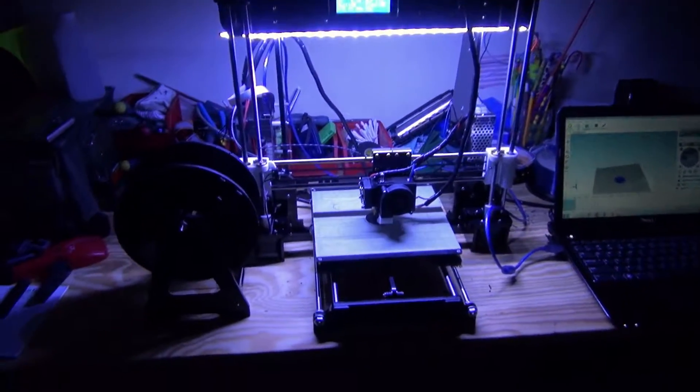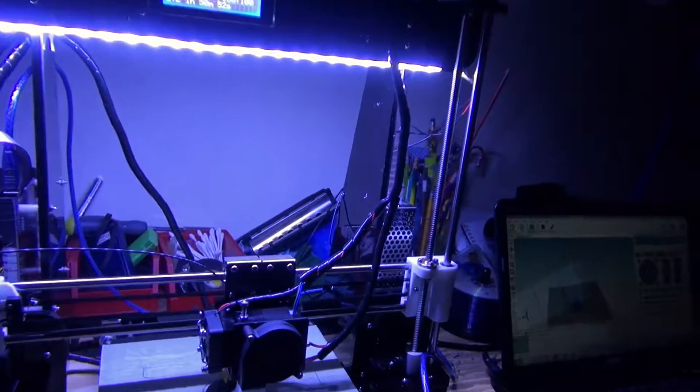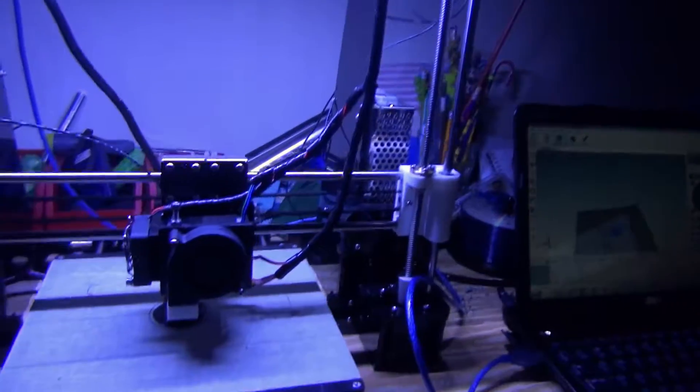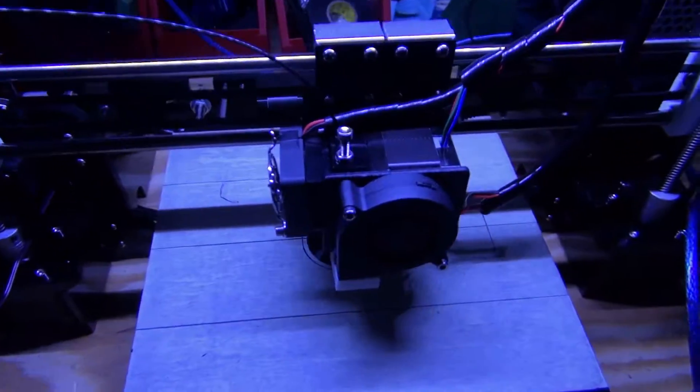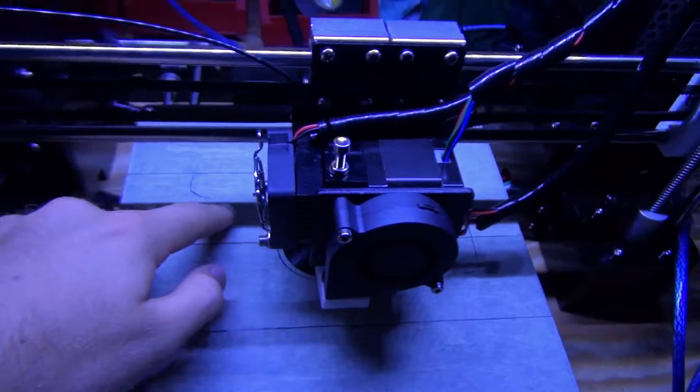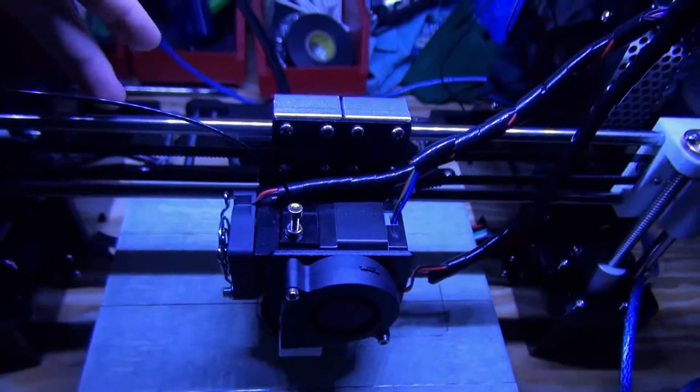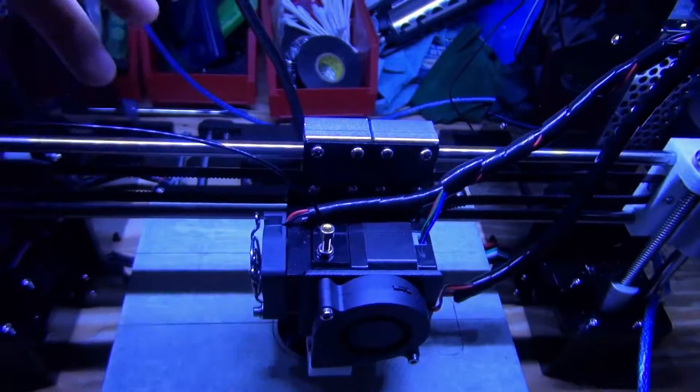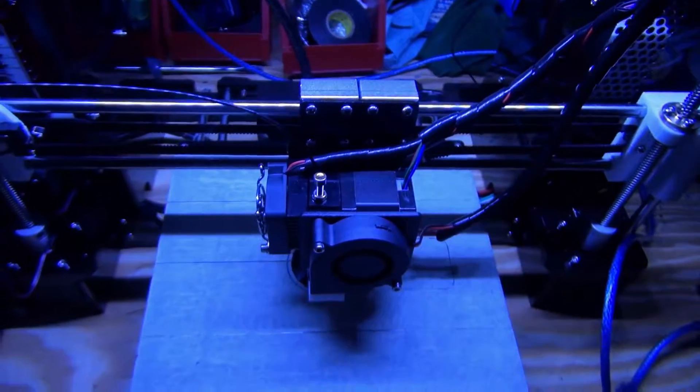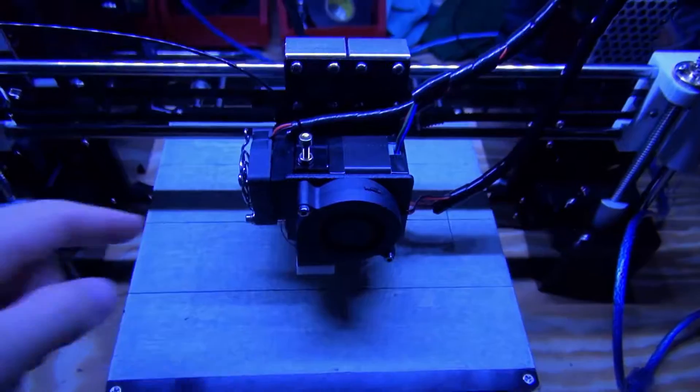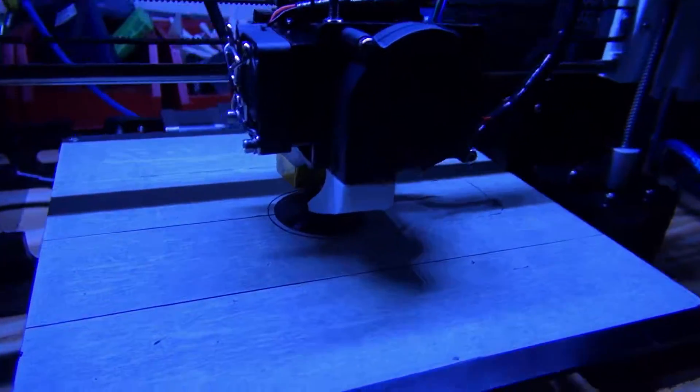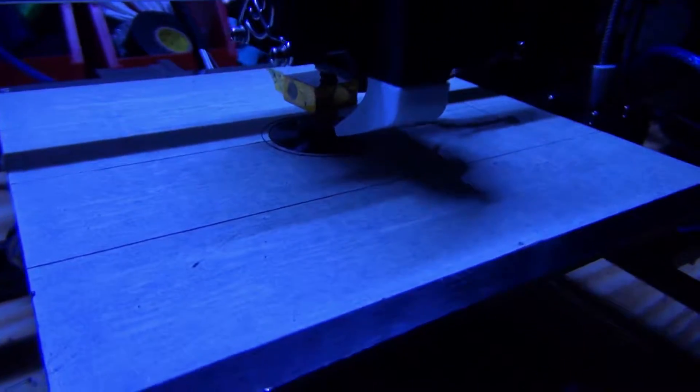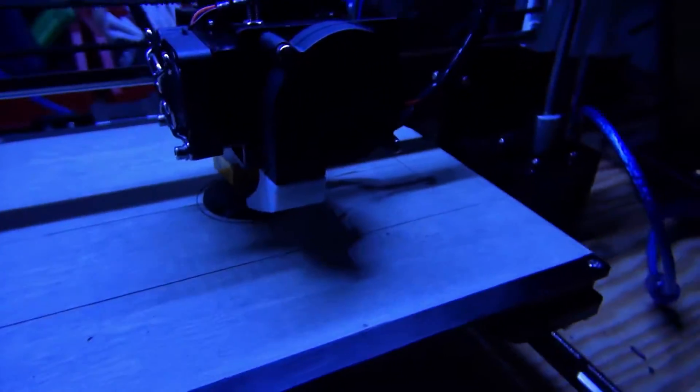But the one thing that is kind of unfortunate is there's this shadow here from the X-axis, so it's kind of annoying. It makes it kind of hard to see what's going on with the actual print. I was trying to put some LEDs along the bottom of the extruder assembly.